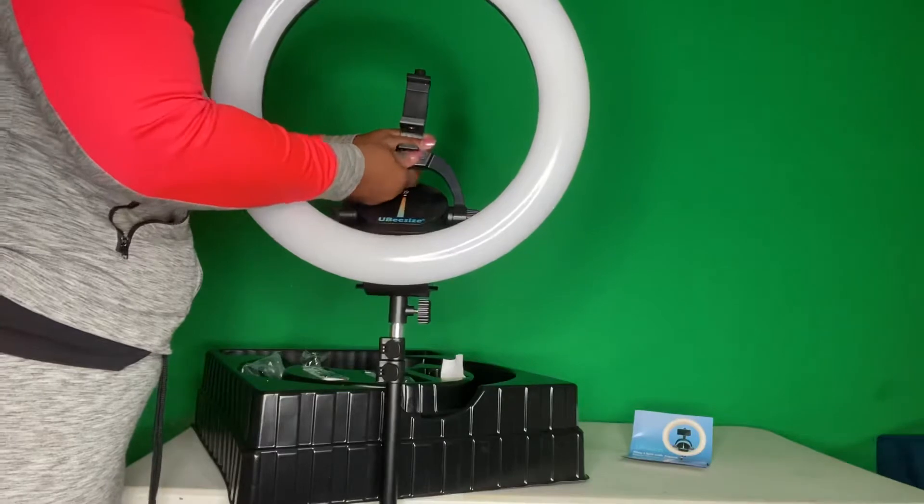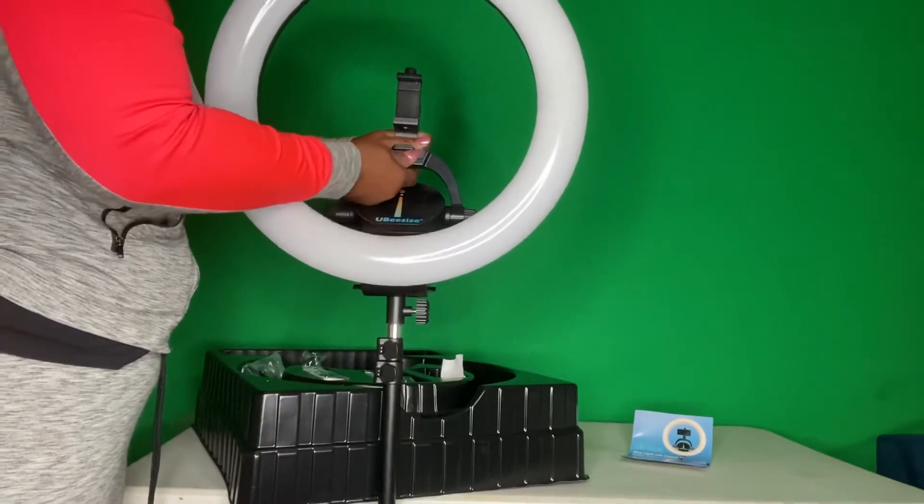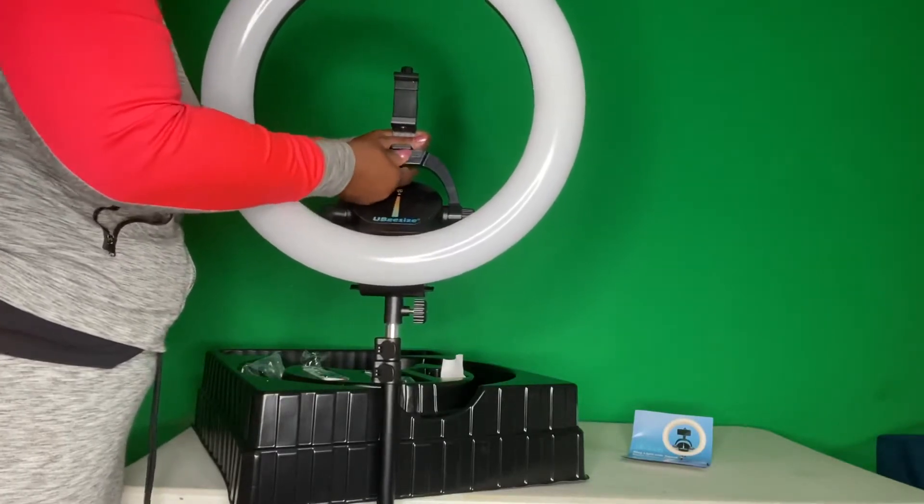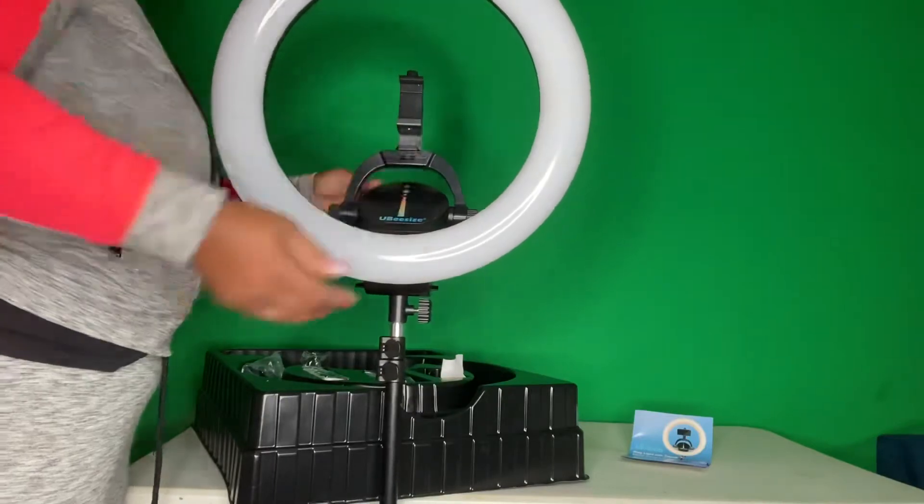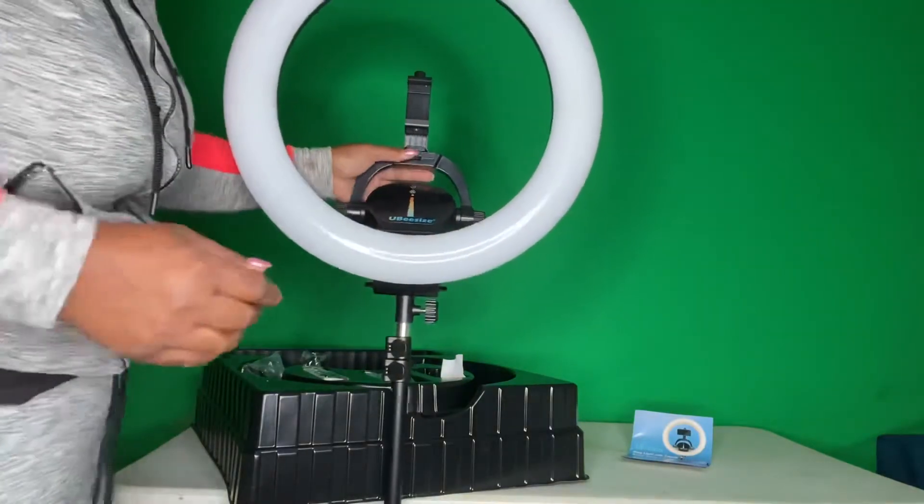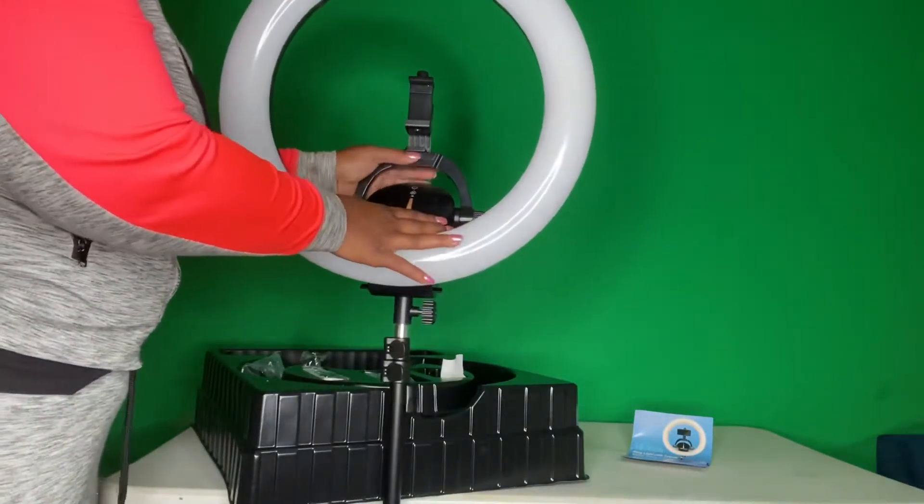And you got to turn this knob. Turn it. That's what's here. Which I did. I like that part about it.